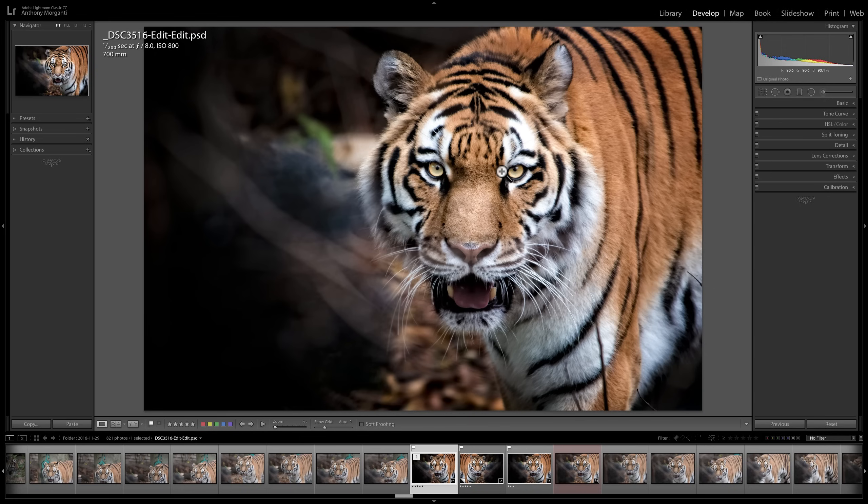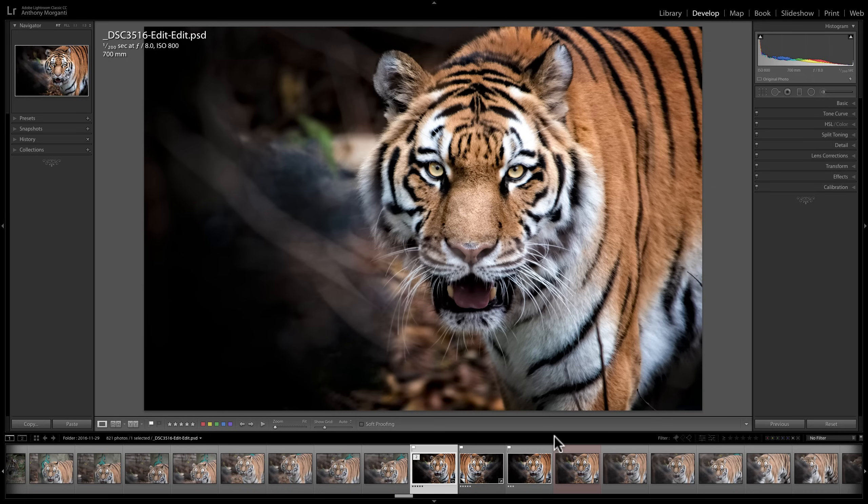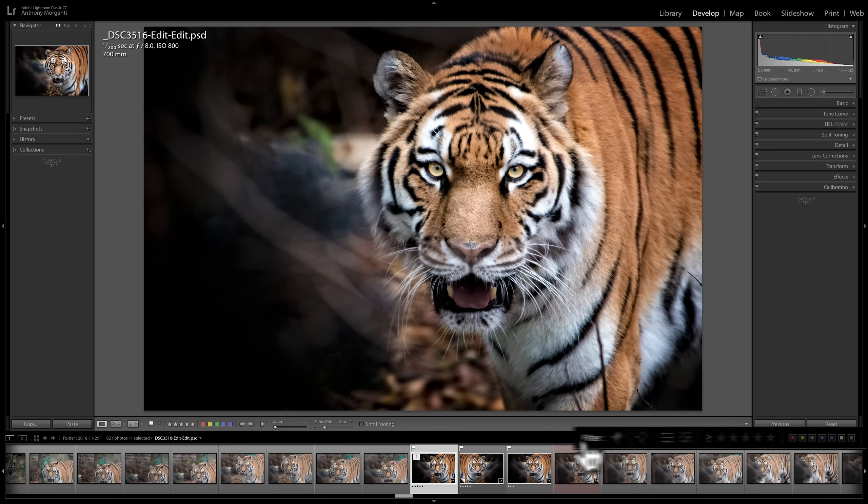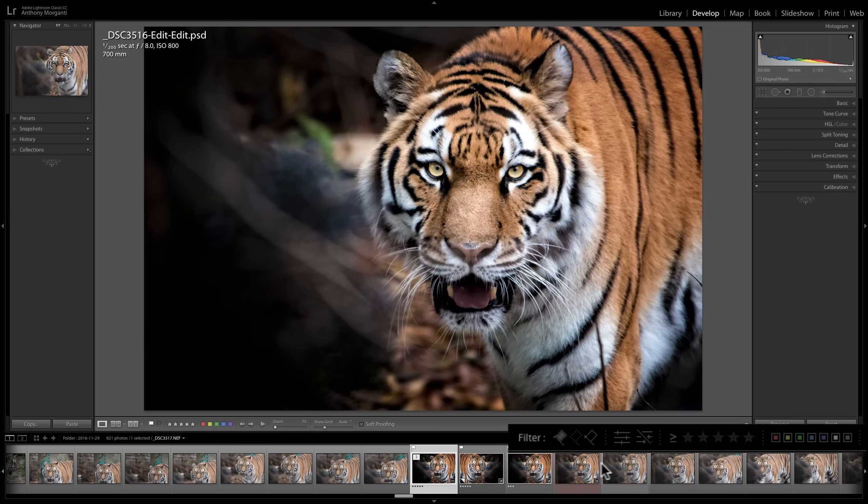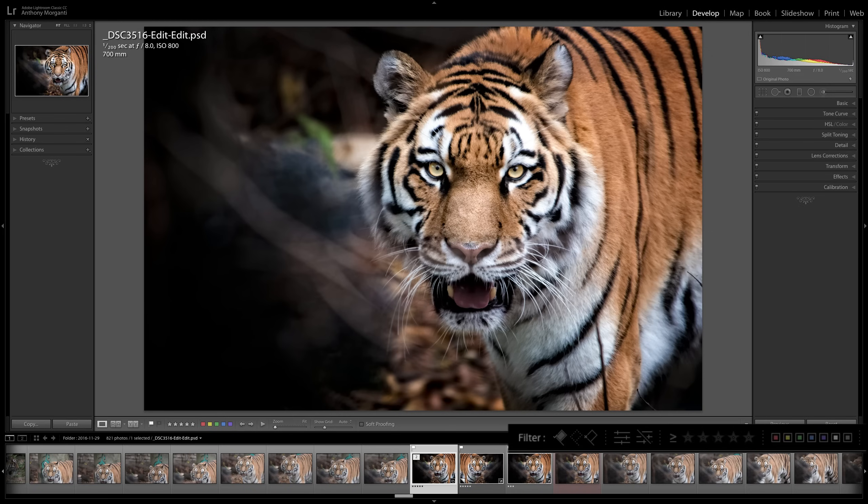The first place where you could access filtering is available across all the modules. If you look at the filmstrip at the bottom of your screen and you look directly above it, you'll see this black bar. And to the right of that black bar, you'll see filter. And again, this is available across all the modules. And what you could do here is you could filter the images that are down here in the filmstrip by a specific attribute.